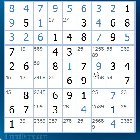As you will see, this is a very useful technique and occurs very often in the more difficult puzzles.